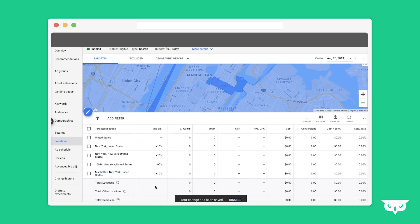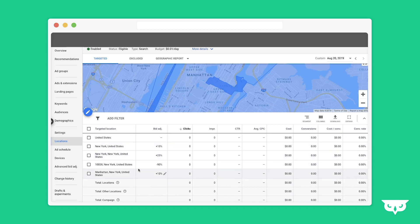Something that's really important to keep in mind here is that these are not cumulative. The most specific will always be the bid adjustment that your ads work off of. Thank you so much for watching. If you have any questions or want to learn more, click below for a free consultation.